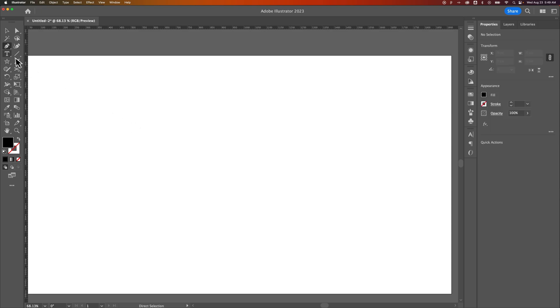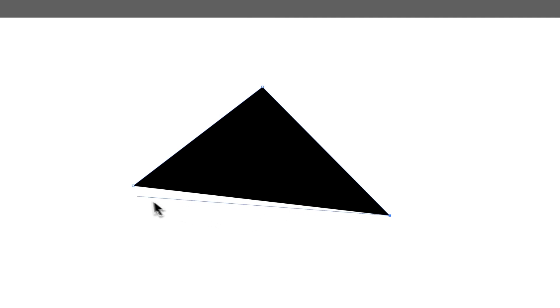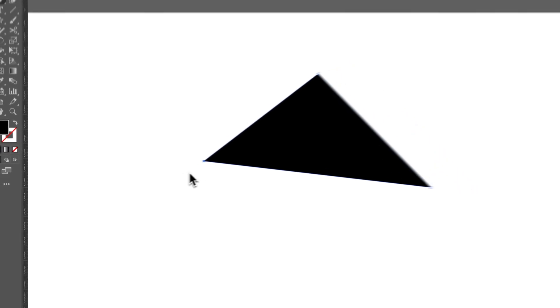If we press the P key, that's the pen tool, and we could create a shape out here. We could use a shape tool. I'm just clicking to add anchor points and then clicking around to create basically a quick triangle.